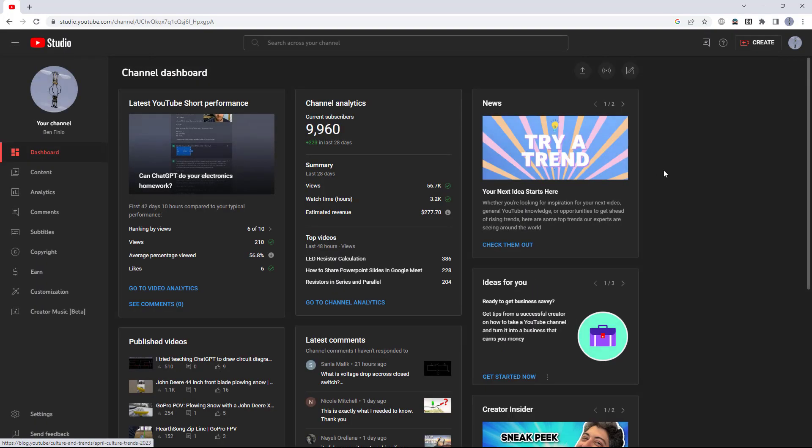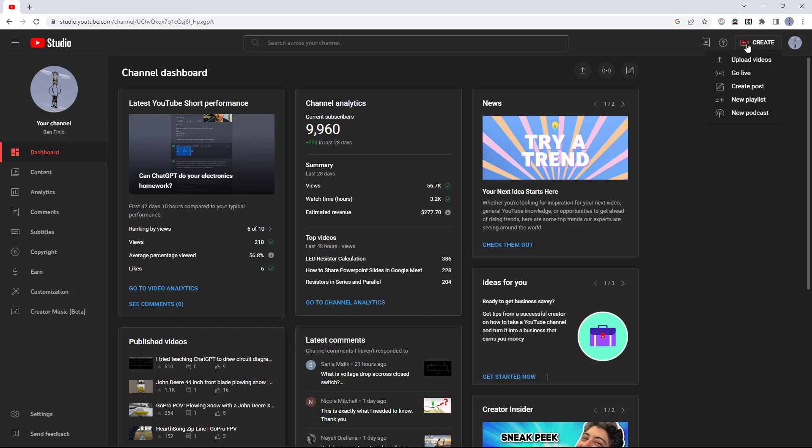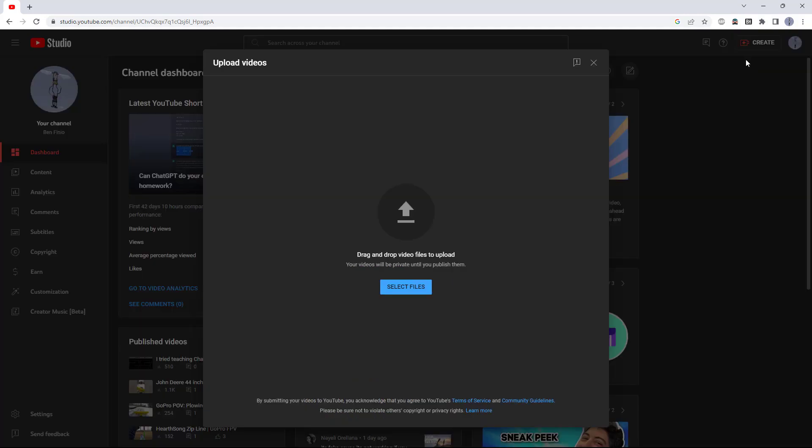This is assuming you have already uploaded the video directly from your phone. If you haven't uploaded the video yet, you can do that from a desktop after first transferring the file to your computer, clicking the create button, clicking upload video, then selecting the file you want to upload.